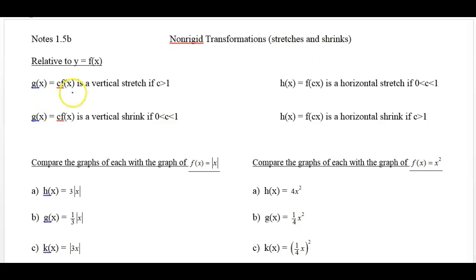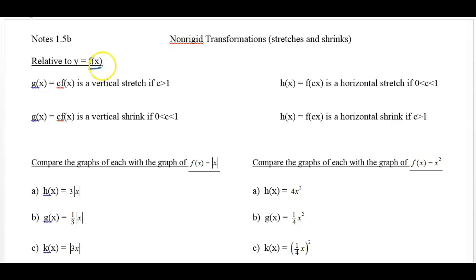Each of these is relative to f of x. Now, f of x could be any of the parent functions — it could be linear, quadratic, cubic, absolute value, and so on. We're looking for patterns so that we can identify how a number in the equation is going to change the shape.